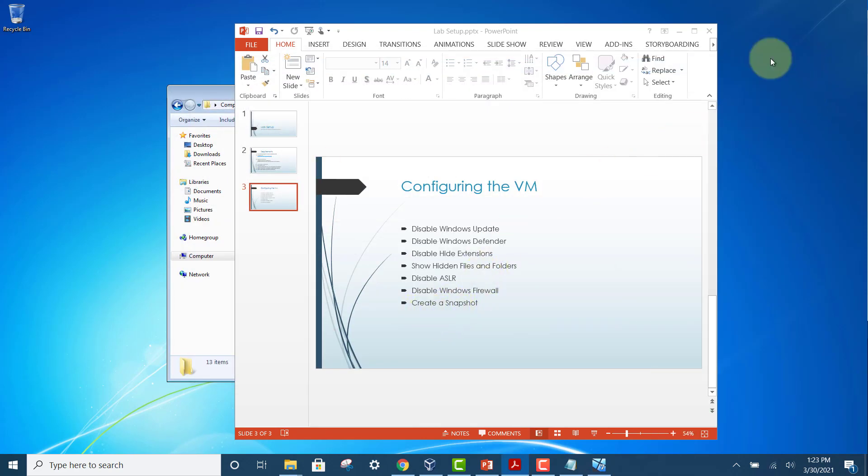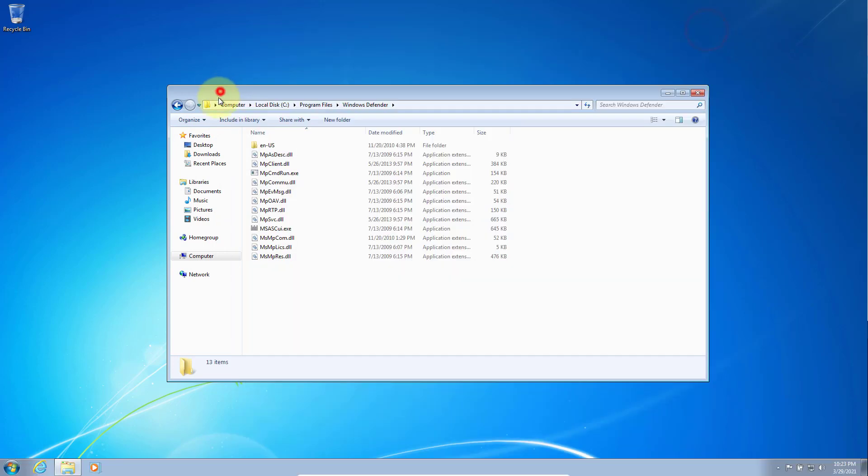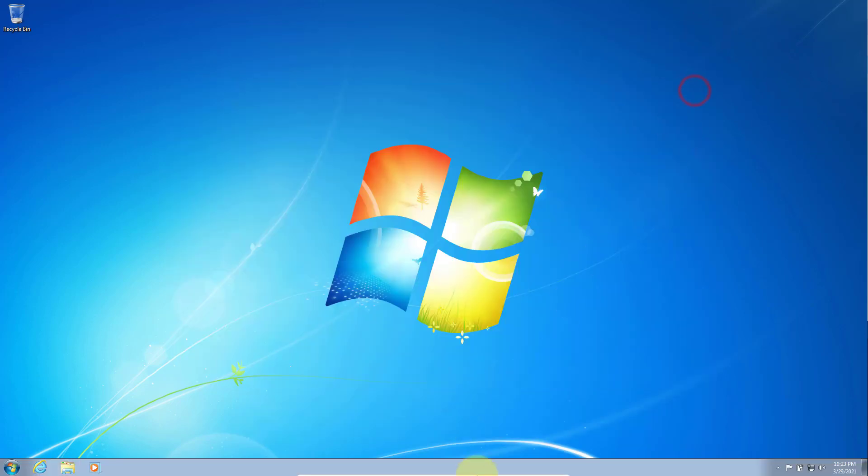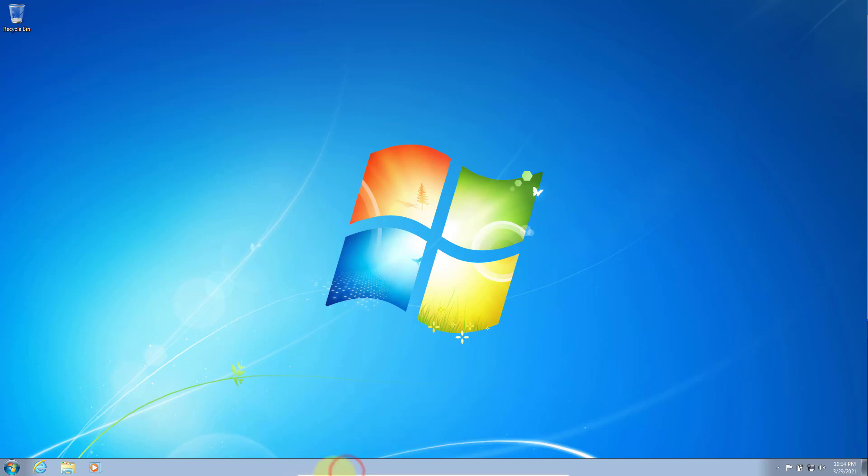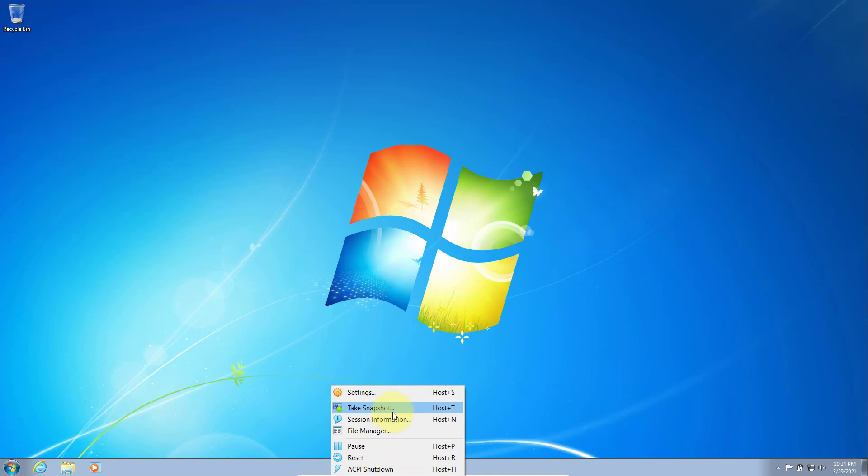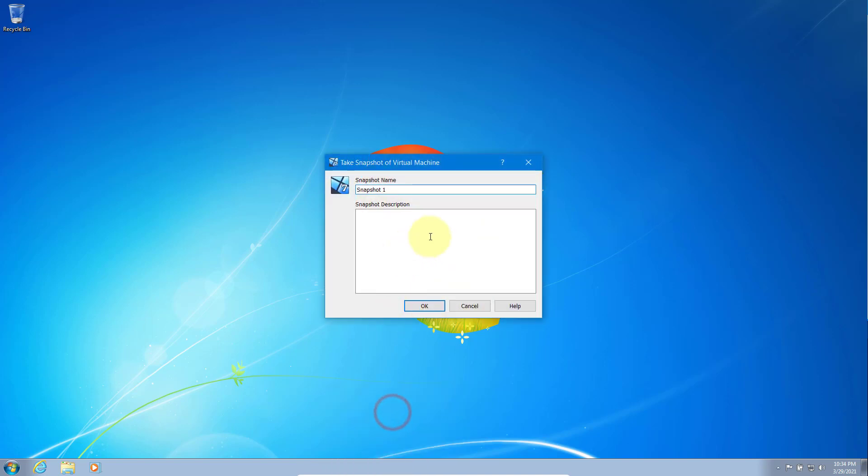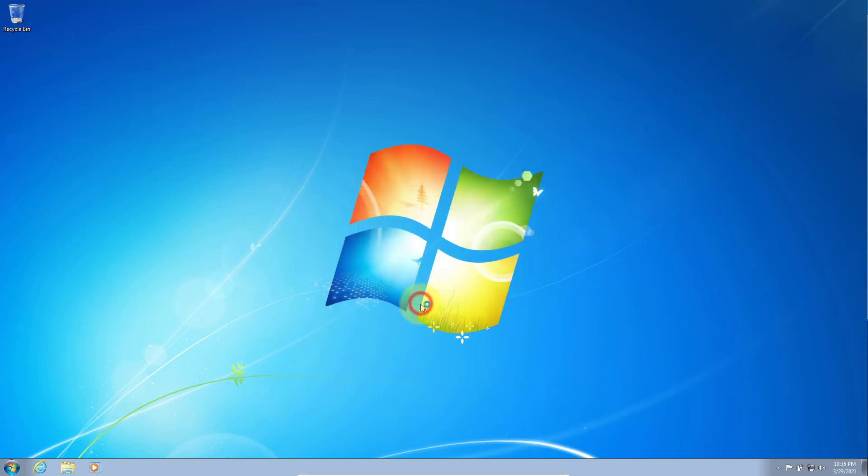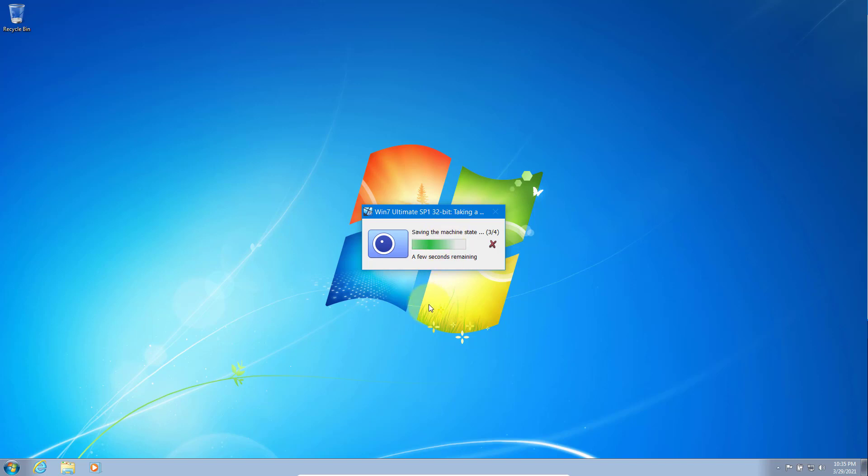Next thing you want to do is create a snapshot. To create a snapshot, you can go down to the bottom, hover your mouse here, and go to your machine. Hover your mouse at the bottom here, select machine, take snapshot. Here you can give the date if you want: 2021, for example, and the month and the day. Say 'Fresh Install,' and here's some description. Click OK, and it will create a snapshot of the state of the machine.